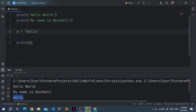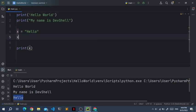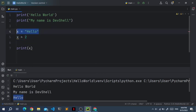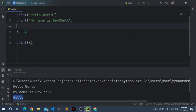My name is devshell is because of this print function. And this hello is because we printed this x and the value of x is set to hello. Now the value or the data type of this x is a string because hello is a string. We can also set it to something else, maybe a number.